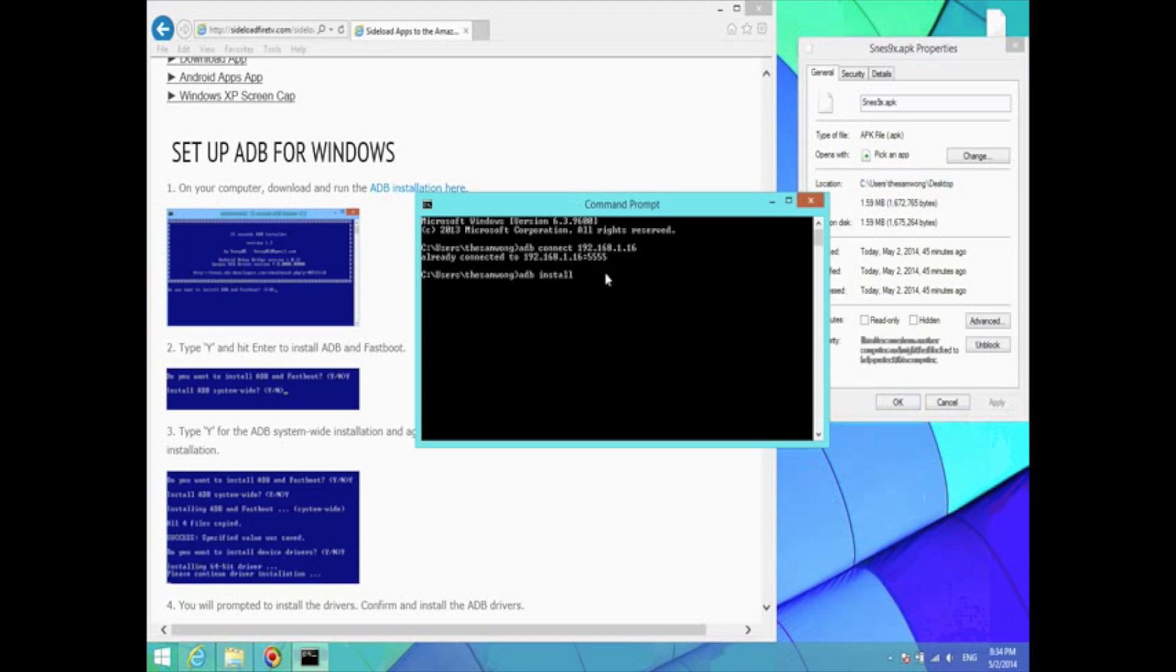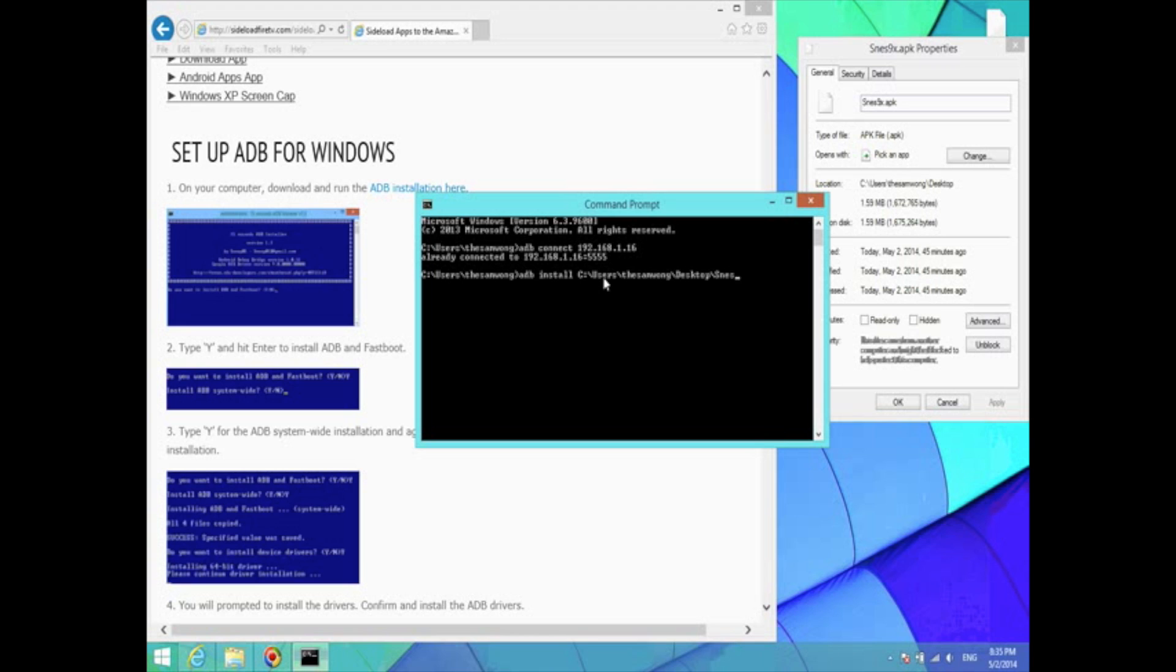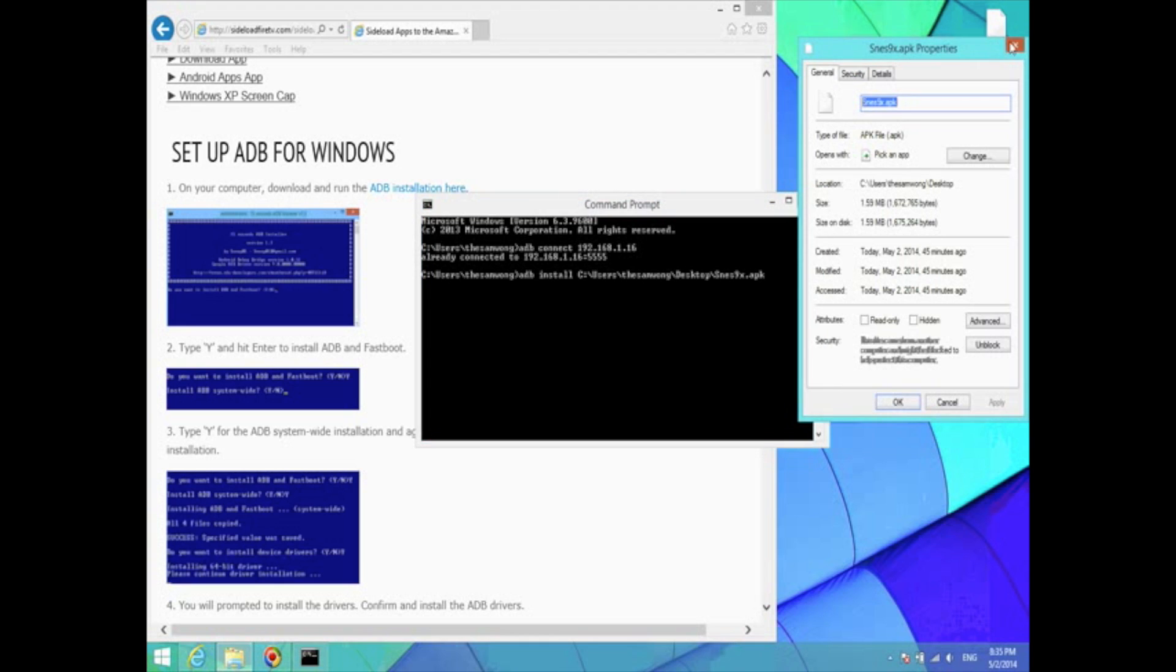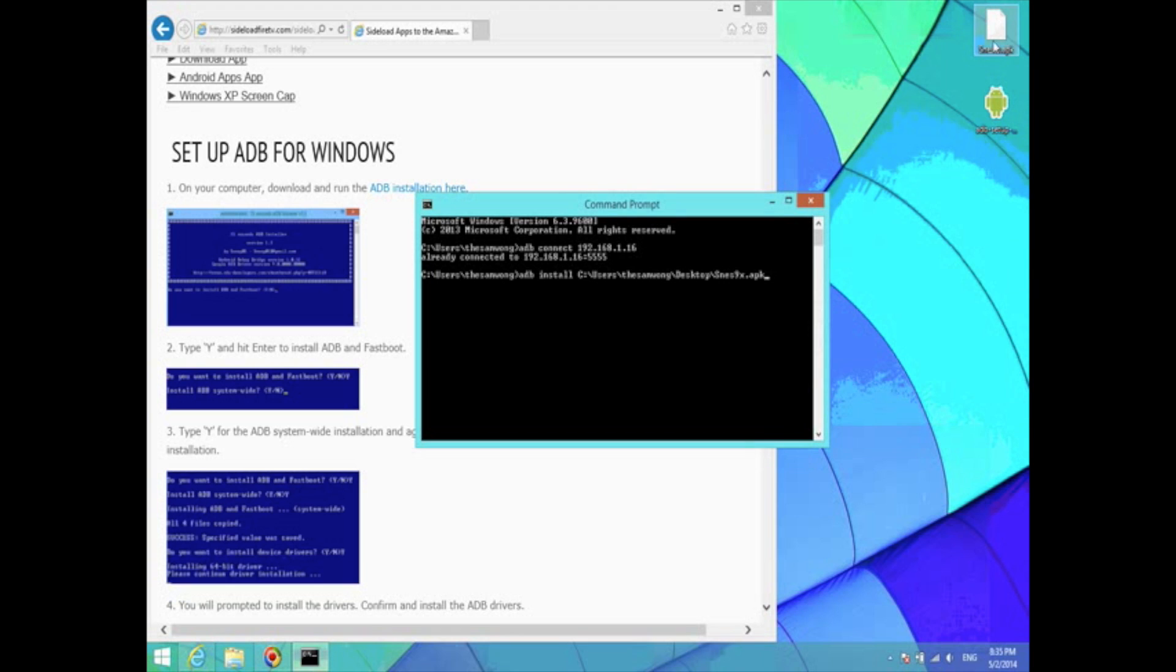I'm just going to type that in. At the end of that, type in the file name. I'm just going to put a backslash and type in that file name. That's this file name right here. Now I'm going to hit enter.